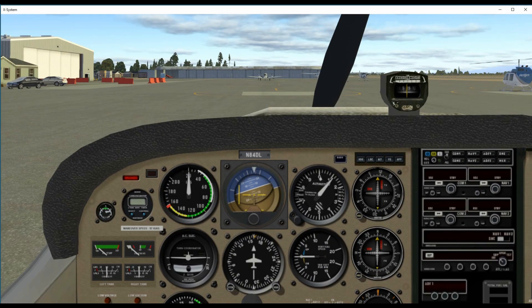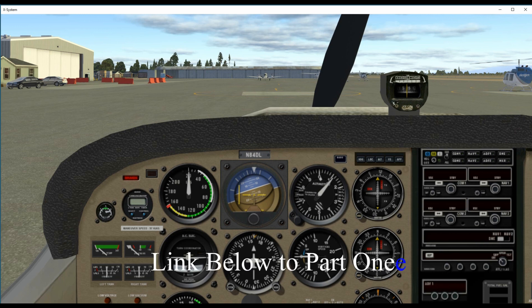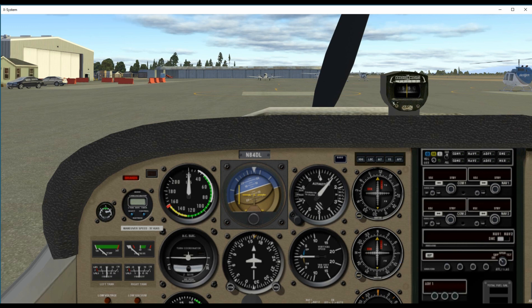Hi and welcome to WH Videos, my name is Skip and this is part two on engine failure. If you haven't watched the first video, I recommend you do that first to get familiar with how to land without an engine — you do that in the pattern at your airport. Now we're going to learn how to handle an engine failure during a flight.